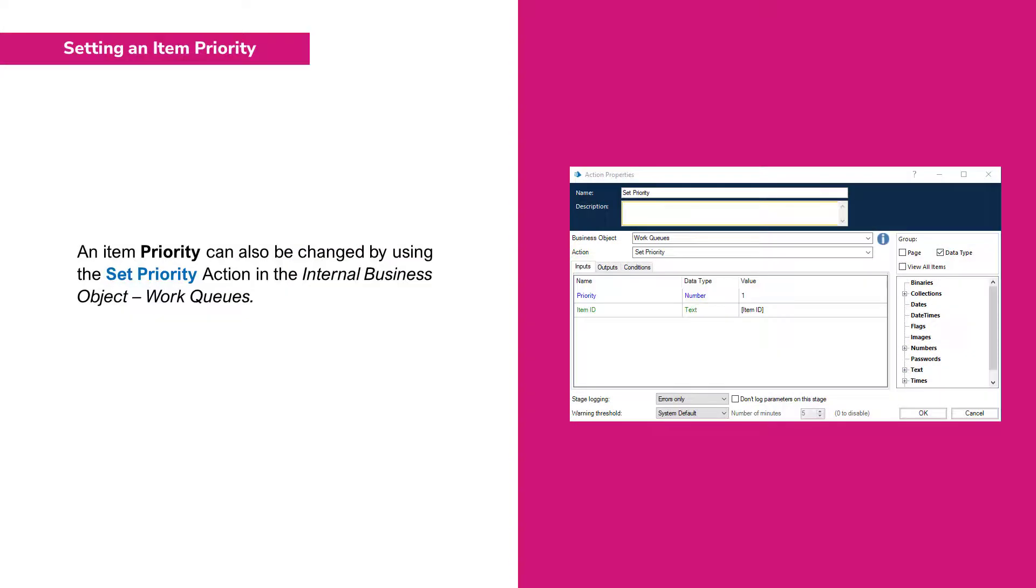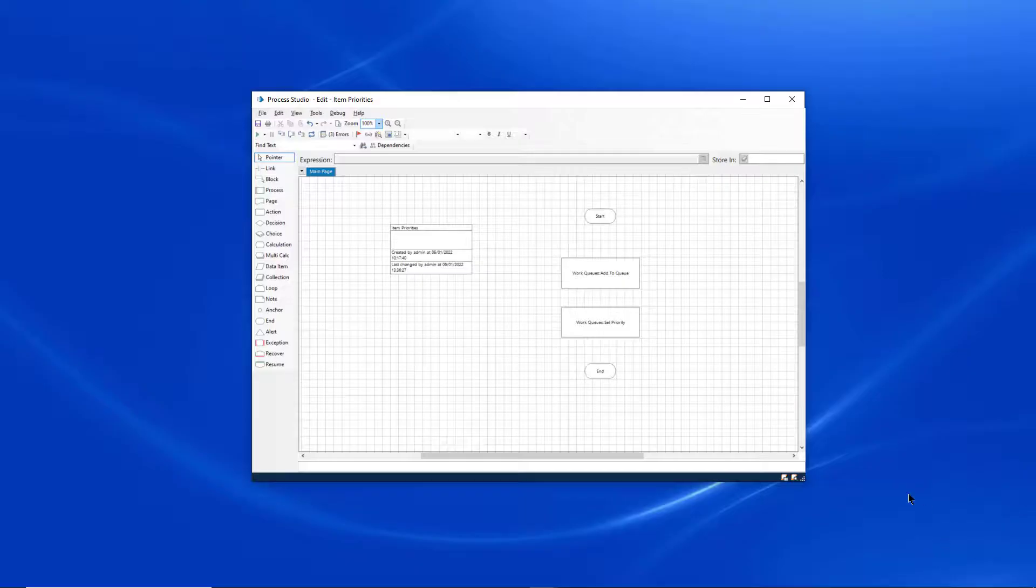An item priority can also be changed by using the Set Priority action in the internal business object Work Queues. Let's take a look at those internal business object actions in Blue Prism.